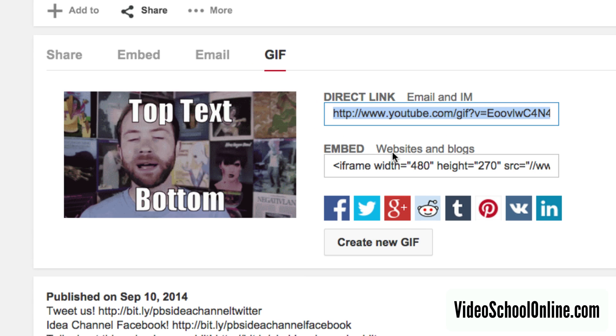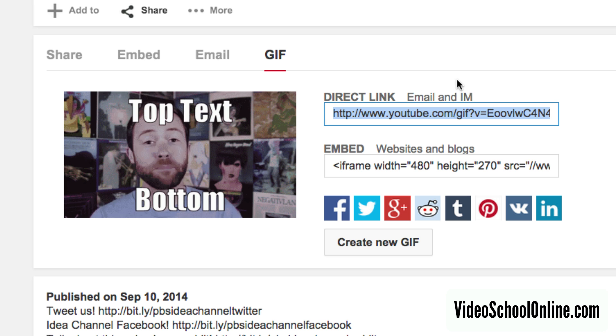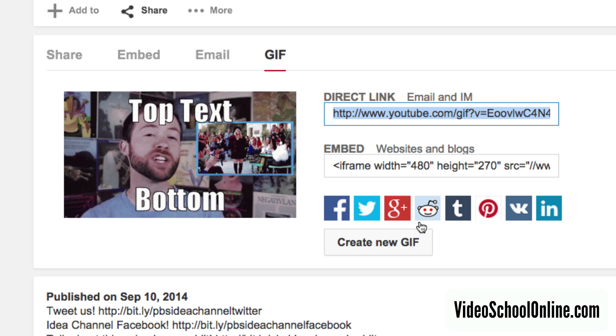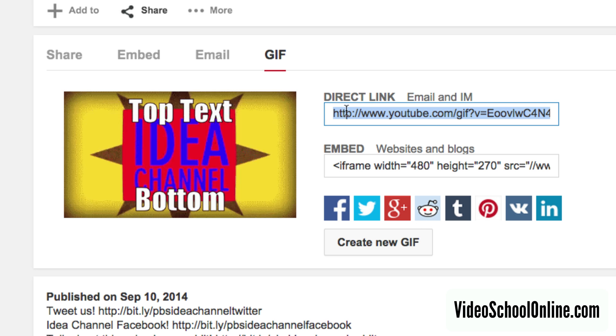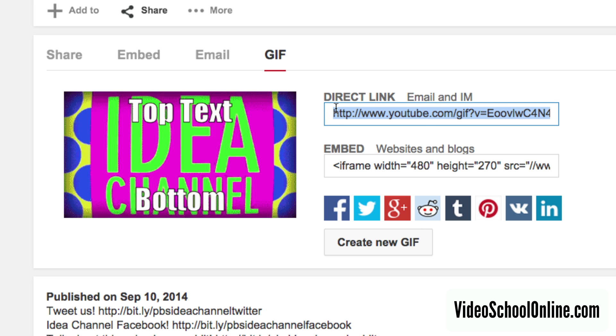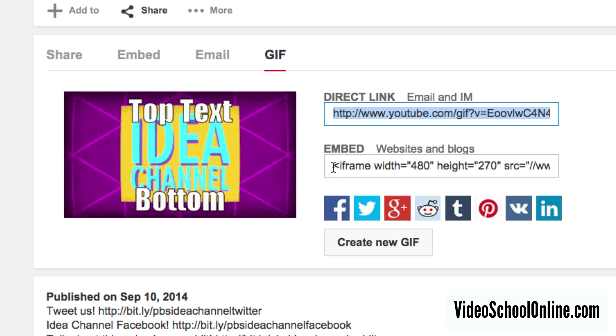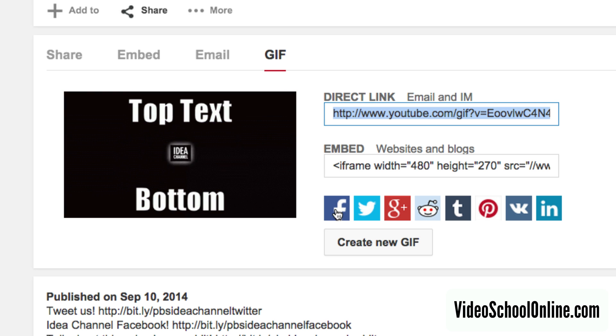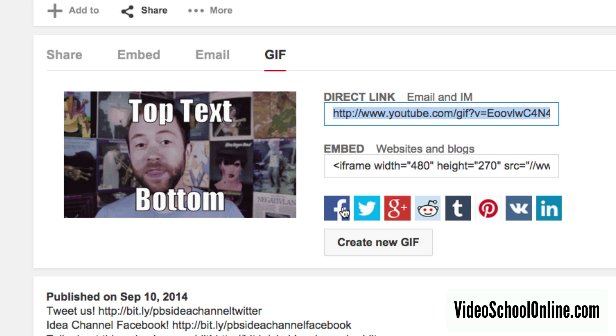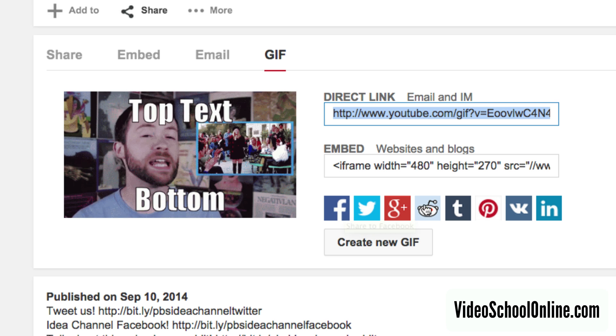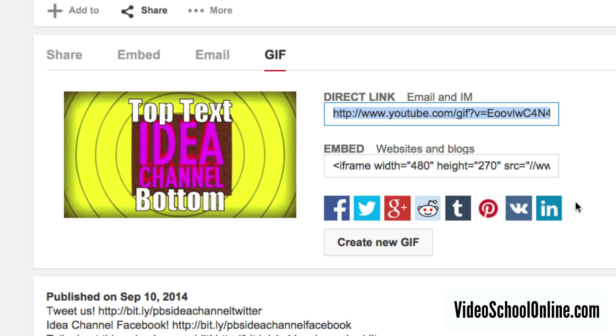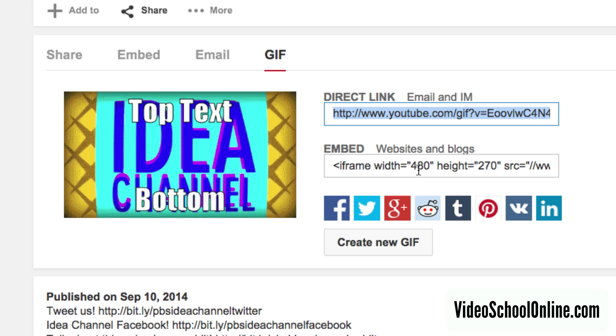Of course, for this video that doesn't really make sense, so I wouldn't include that. But now you have a direct link, an embeddable link. You can link it out straight to Facebook, Twitter, Google+, all your social media.